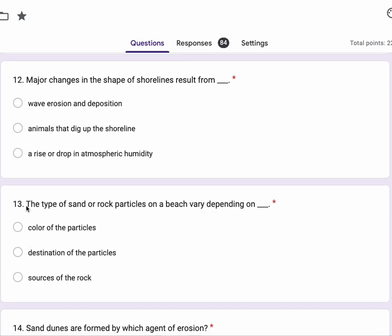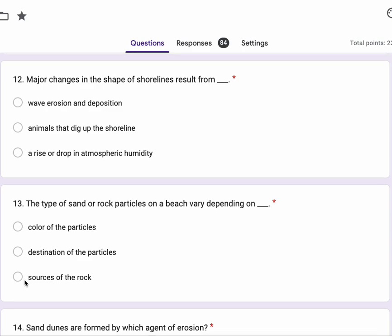Thirteen, the type of sand or rock particles on a beach vary depending on color of the particles, destination of the particles, sources of the rock.